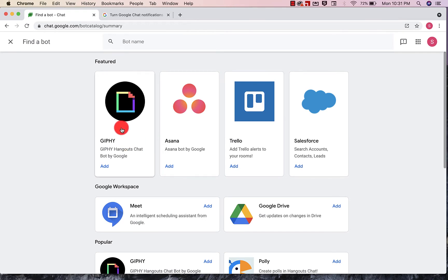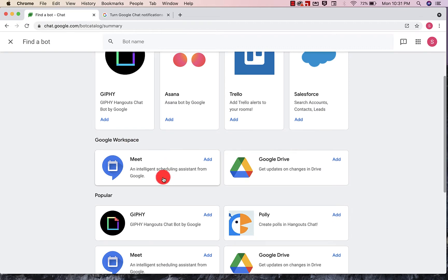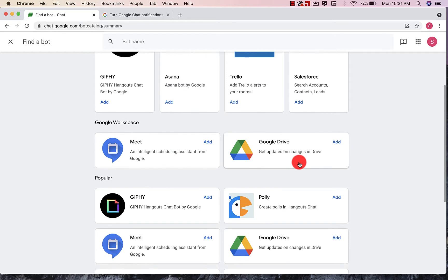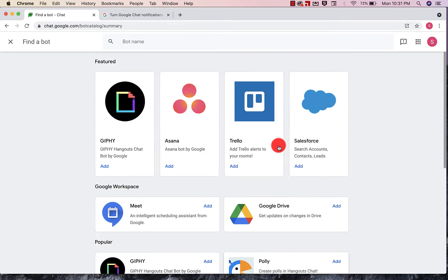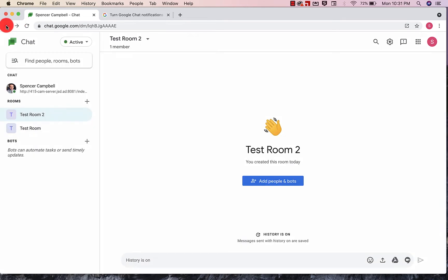Giphy allows you to type different things in and get a GIF to show up in your comments. You can also use items that are in Google Workspace like Meet and Drive. You also have the option of using Polly, which is basically a polling option, and it looks like this.